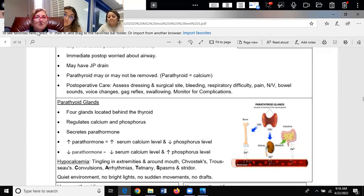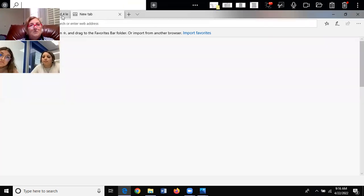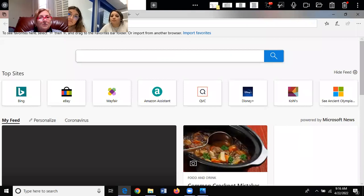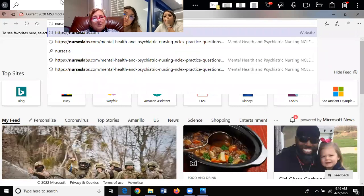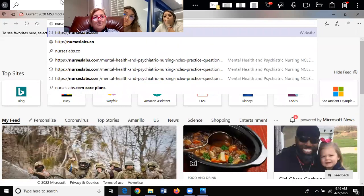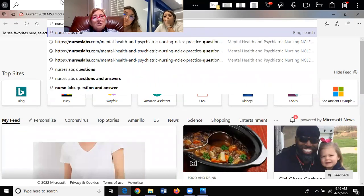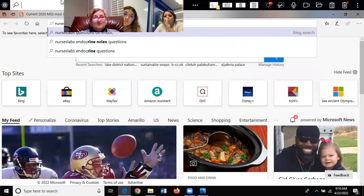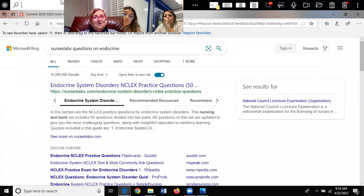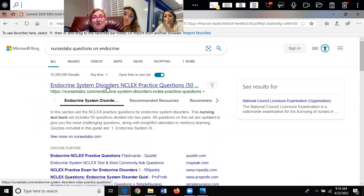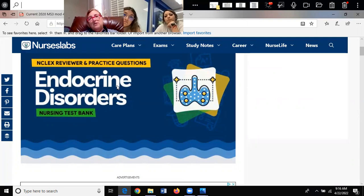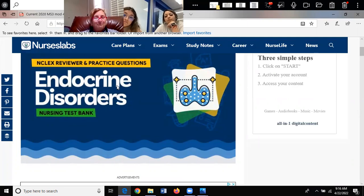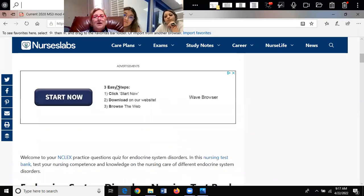Another thing I want to show you — there are two places you can practice test questions. You can go to NursesLabs and put in questions on endocrine — there are 50 endocrine disorder questions you can practice. When you go to NursesLabs, it's going to say download this or download that — you don't have to download everything.